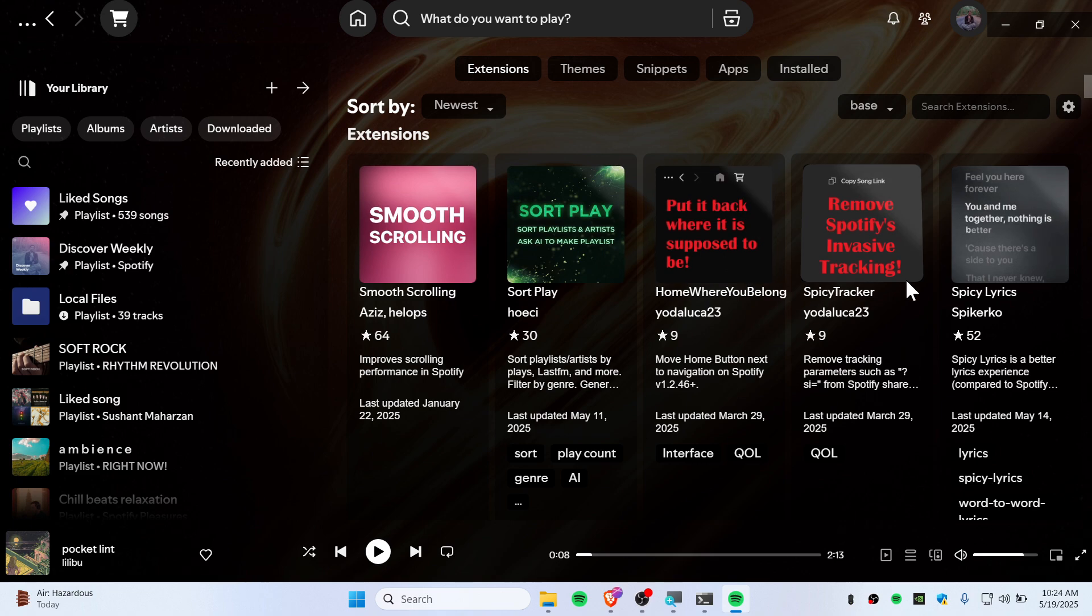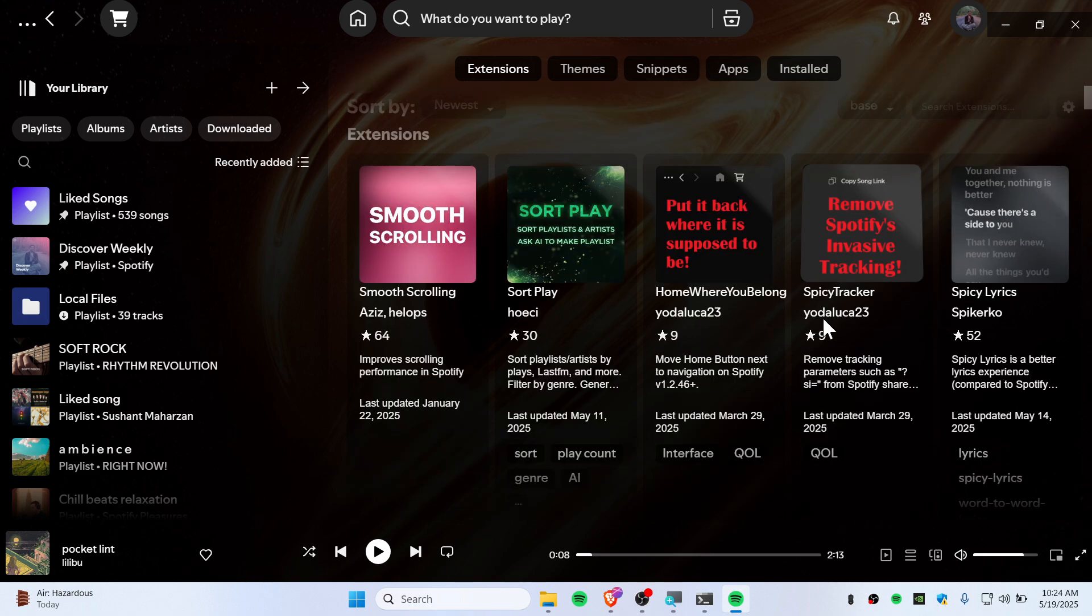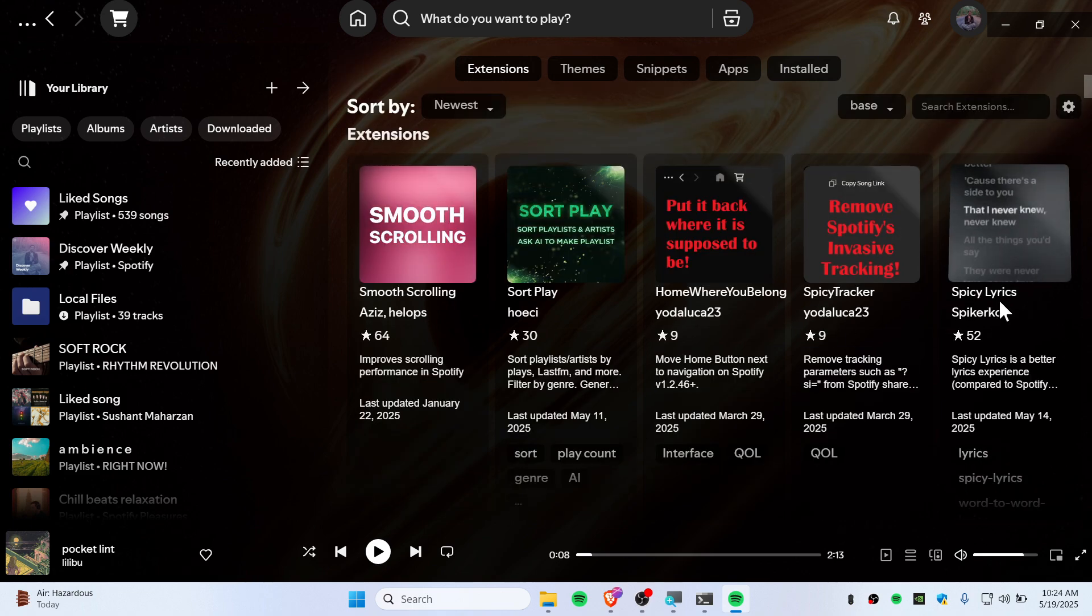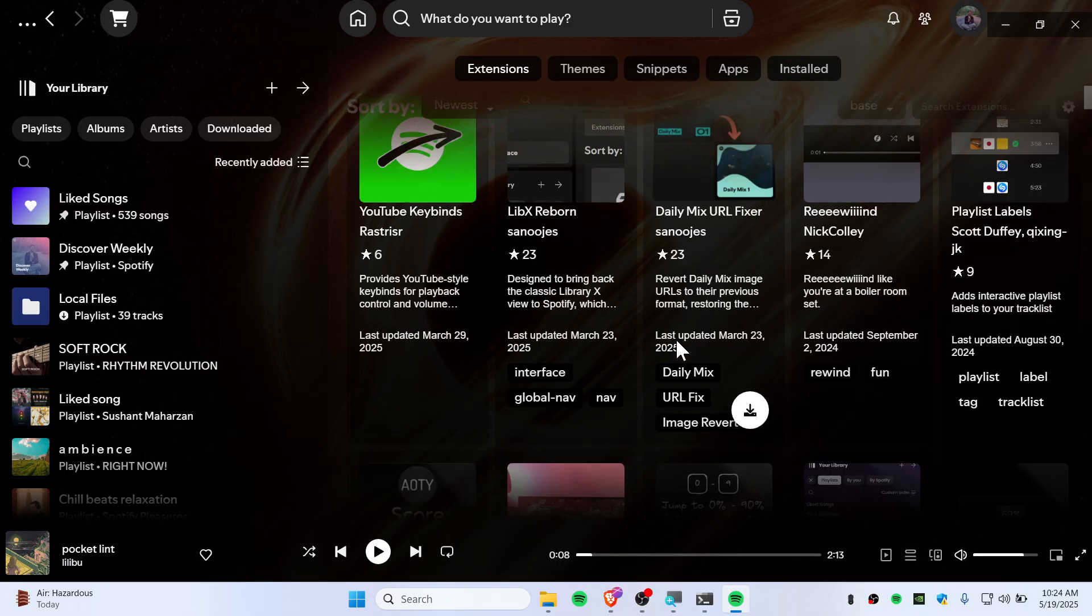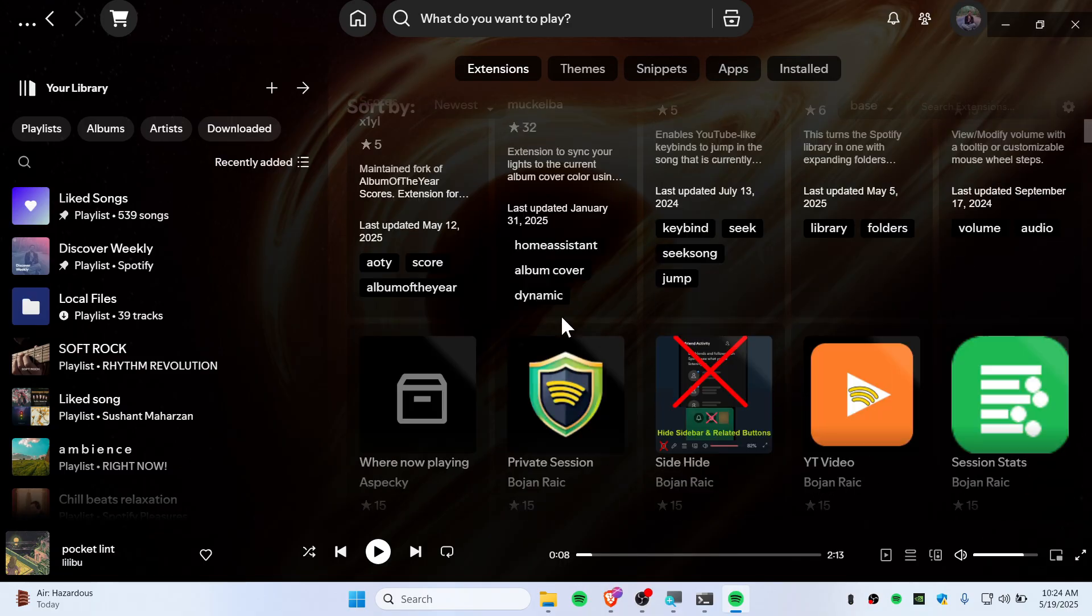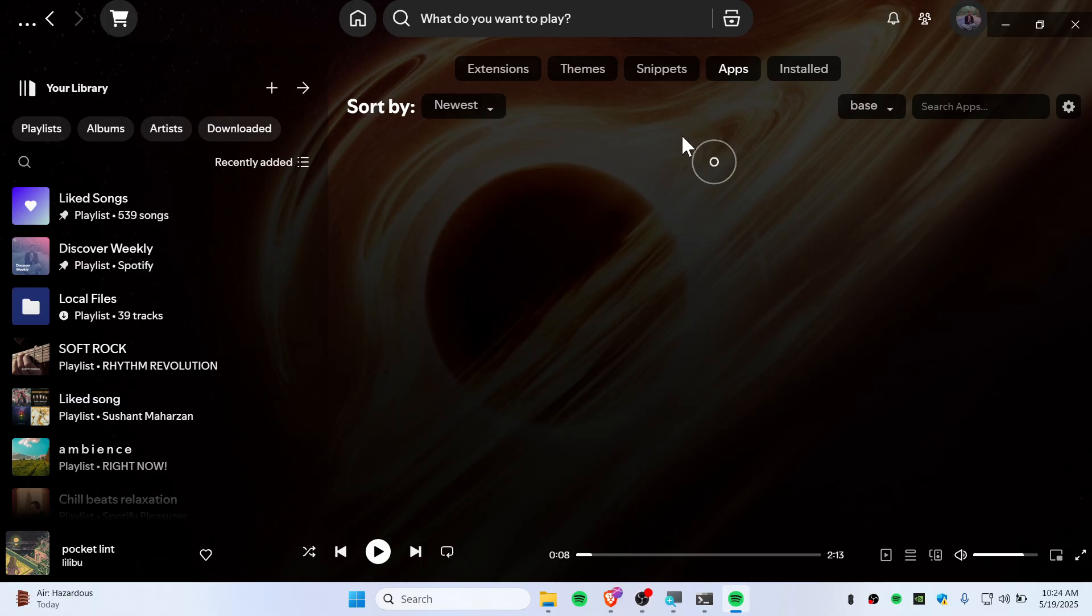You can also see other extensions as well. You can go to extensions here, so you have smooth scrolling, shuffle and play. You can try everything here. You even have Spicy Lyrics if you want.